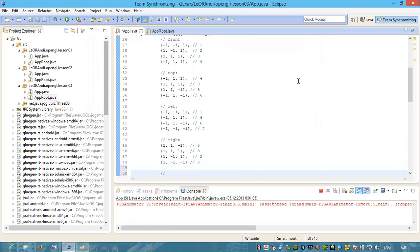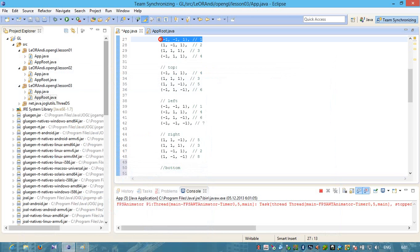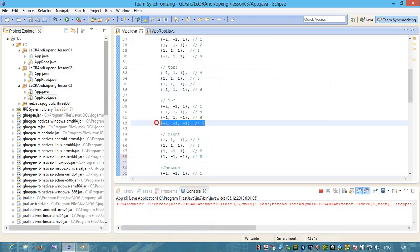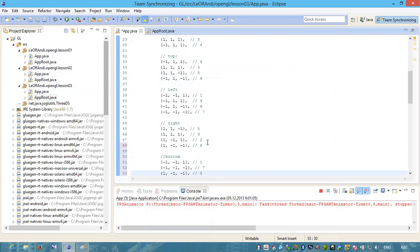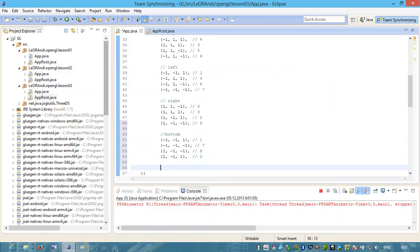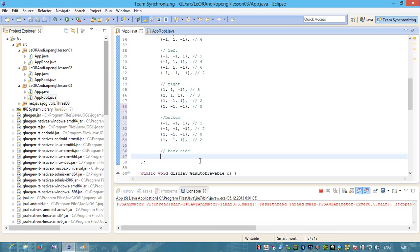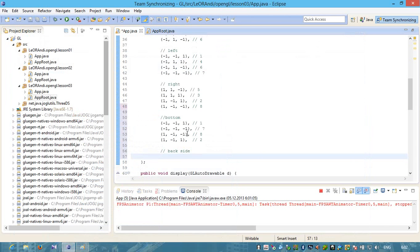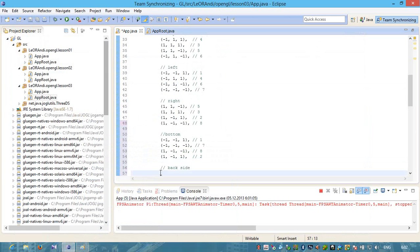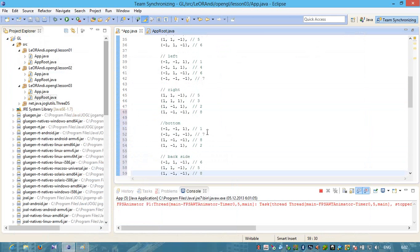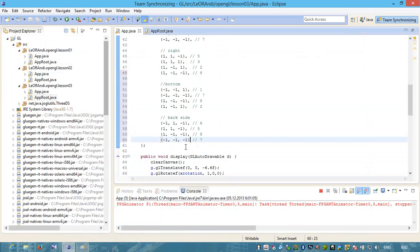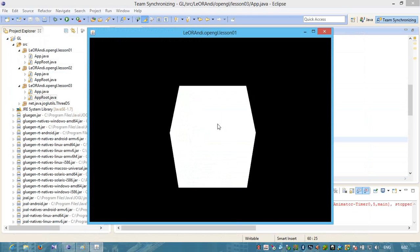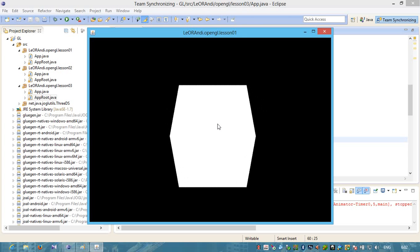Let's close it. Now we need to create a bottom which consists of points number 1, 7, 8 and 2. And also let's create a back side polygon which consists of vertex number 6, 5, 8 and 7. Let's delete this last column. Let's start and we will see that we have a cube. All polygons have been successfully created.